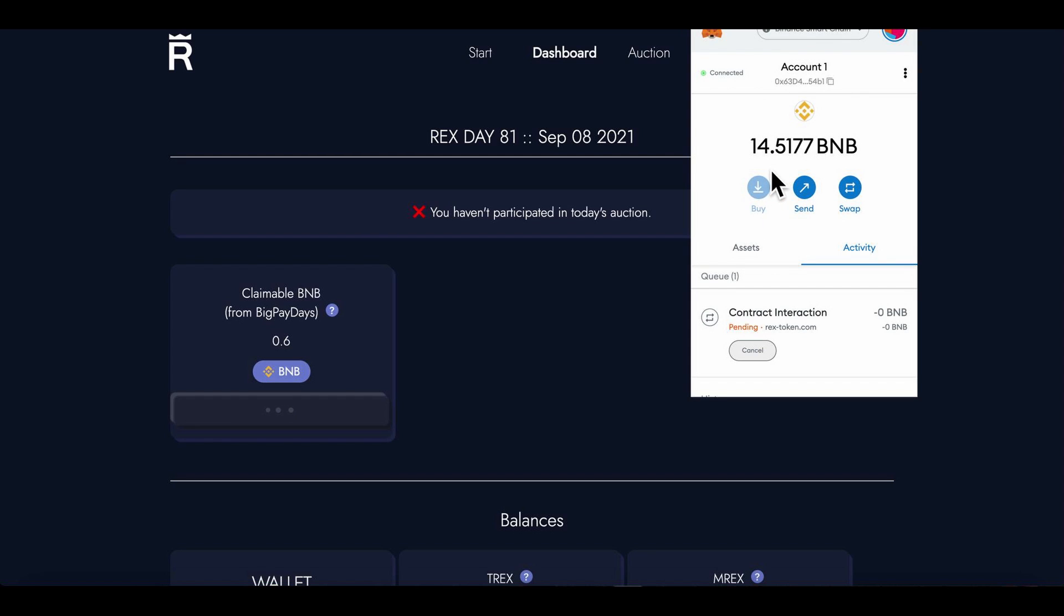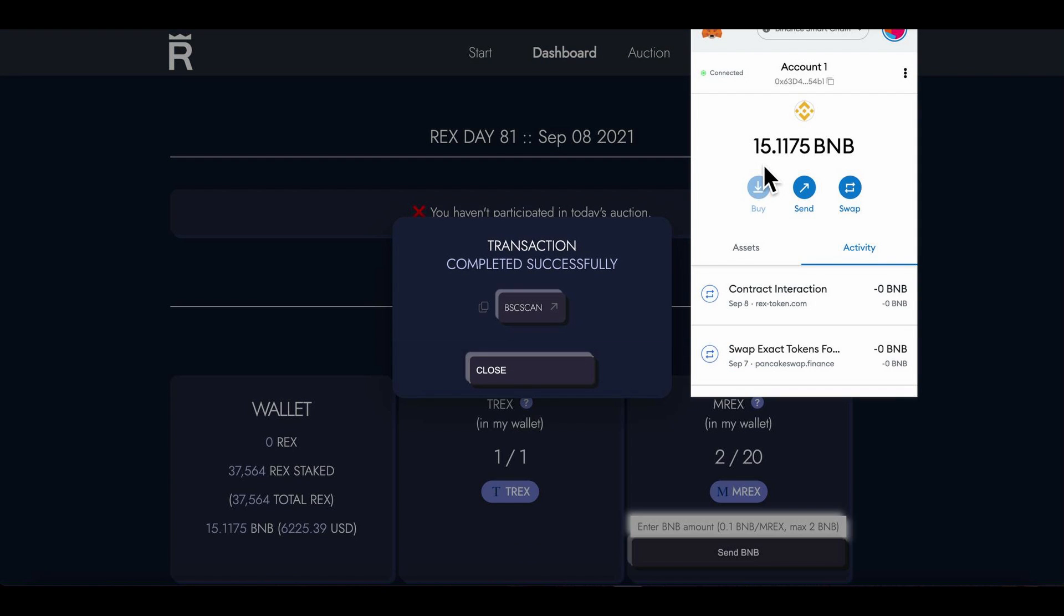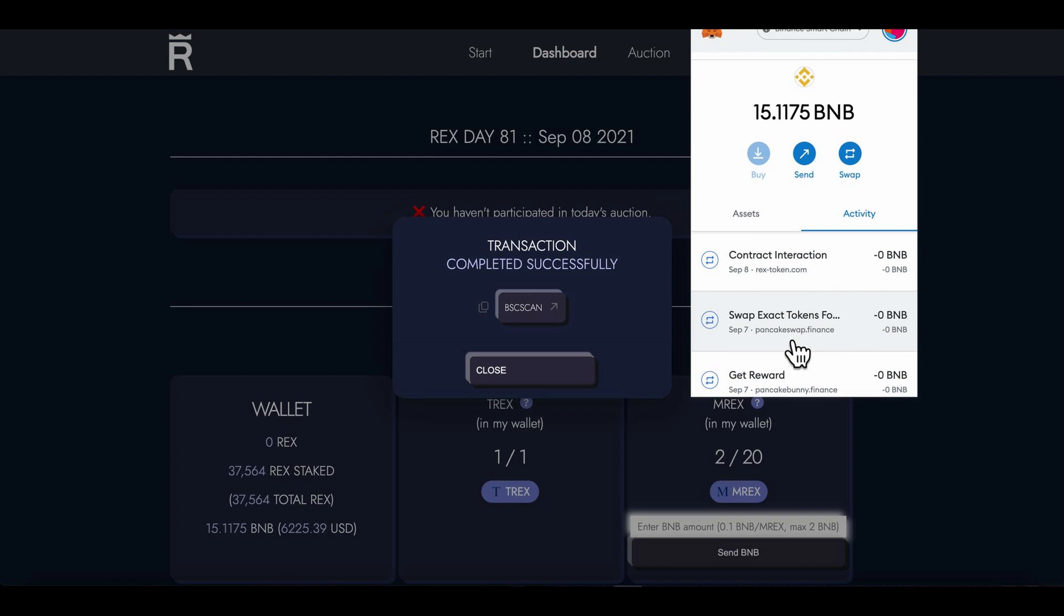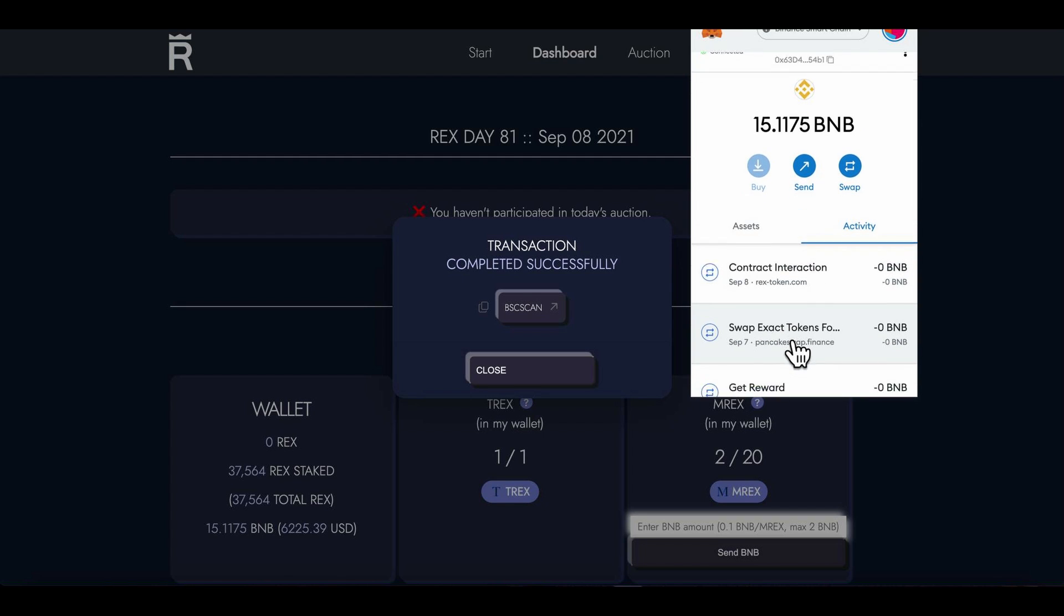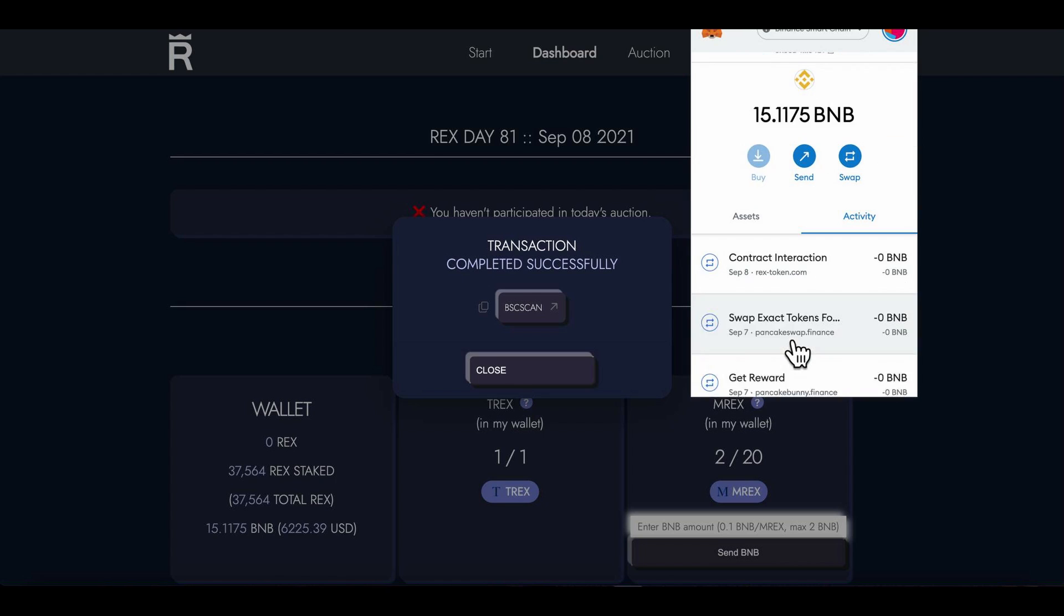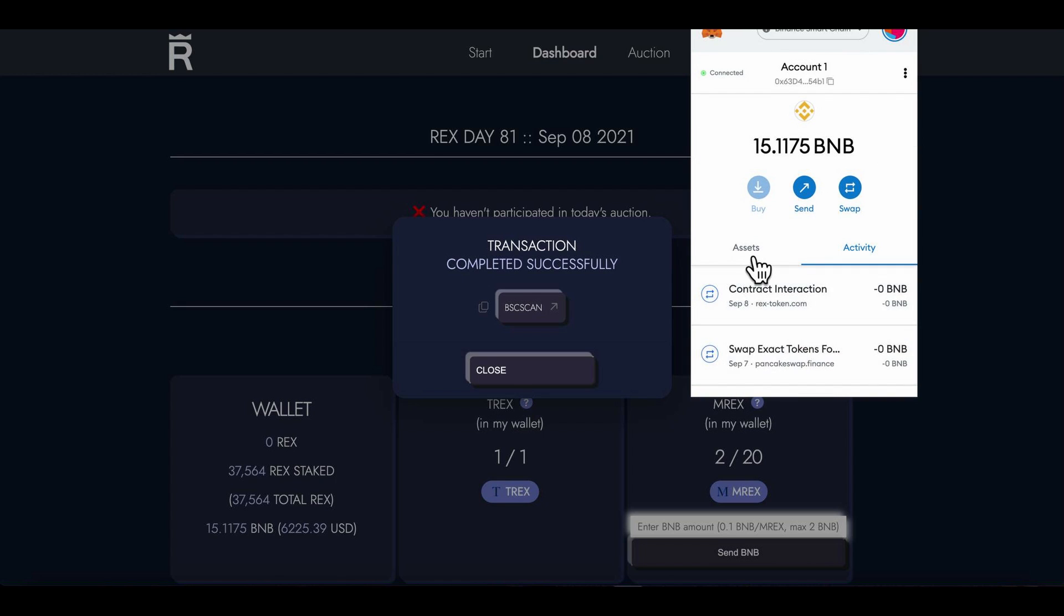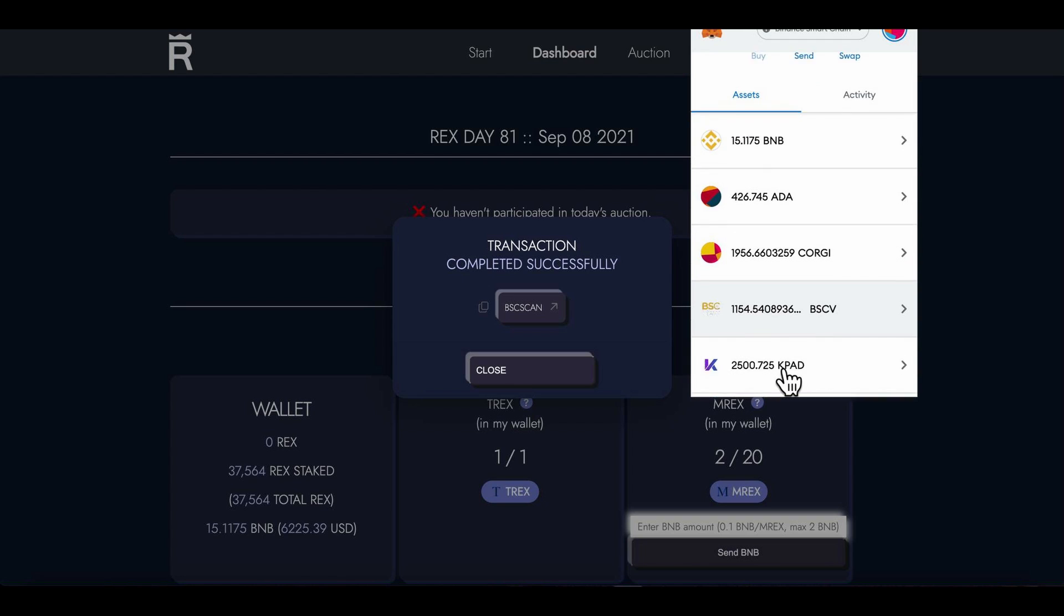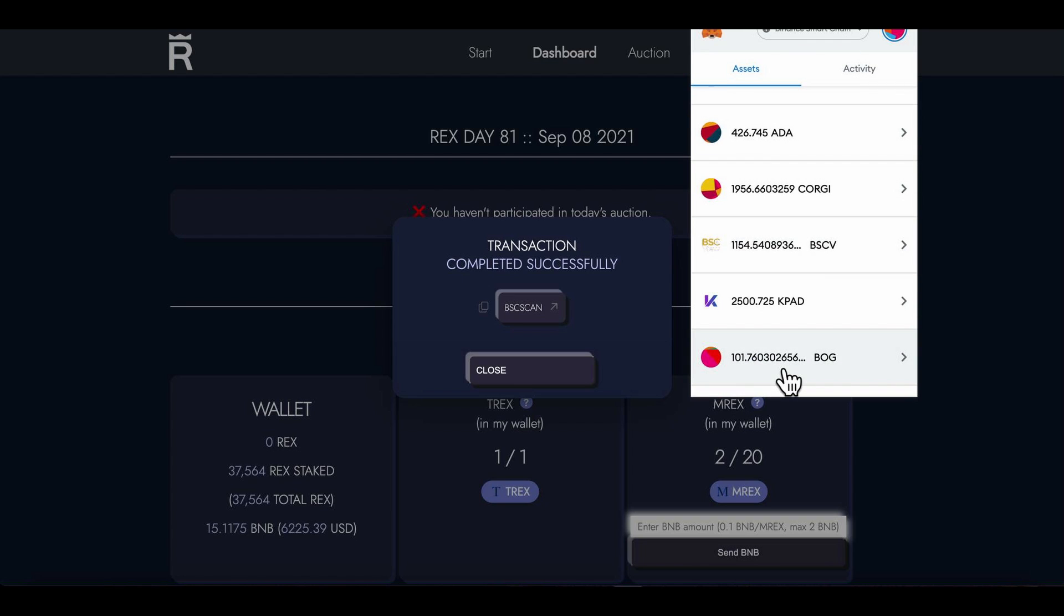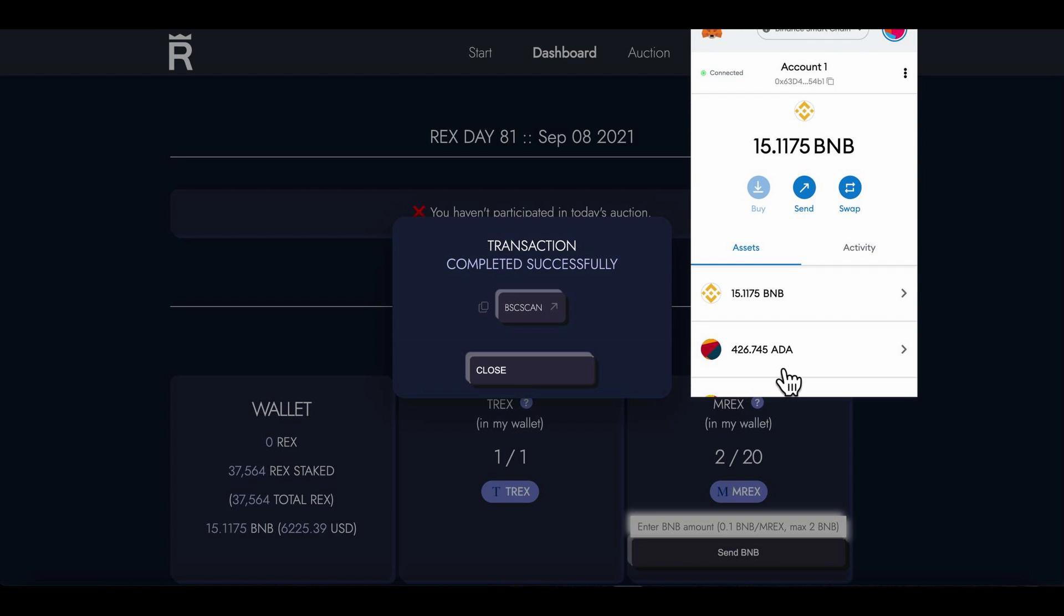Just before that actually starts, let me make sure. I've got 14.5177 BNB pending, so that should take me up to 15 point something. Let's see what happens guys - that should take me up to 16 point something.